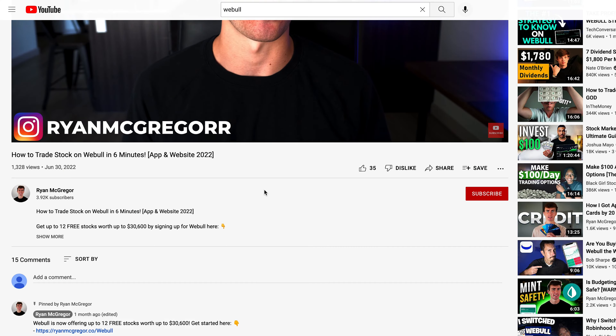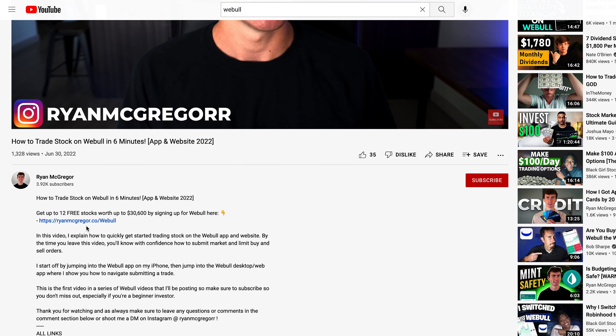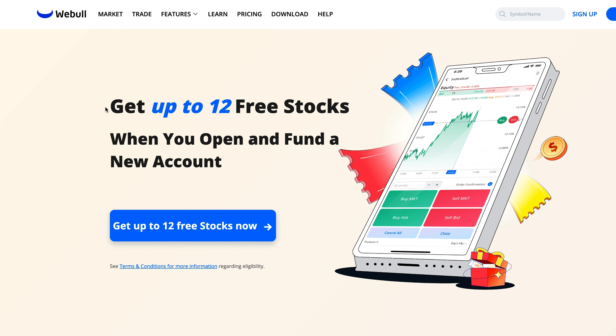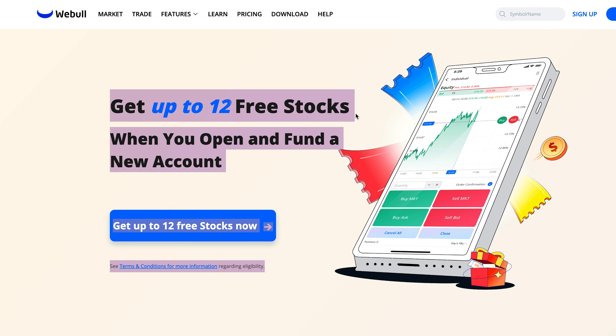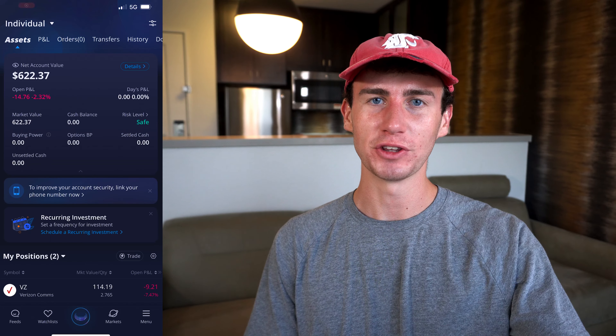So if you've thought about transferring in the past, now's the best time. The link in the comment section and description below will take you directly to the signup page where you can take advantage of those free shares of stock. Let's jump into the Webull app on my iPhone and I'll show you how to actually initiate the transfer process.